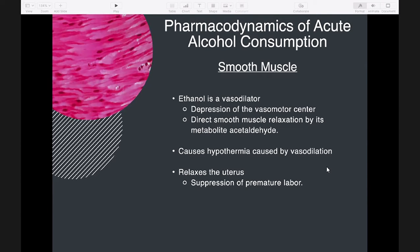On smooth muscle, ethanol is a vasodilator, as a result of both CNS effects — depression of the vasomotor center — and direct smooth muscle relaxation by its metabolite acetaldehyde. In overdose, it causes hypothermia due to vasodilatation.